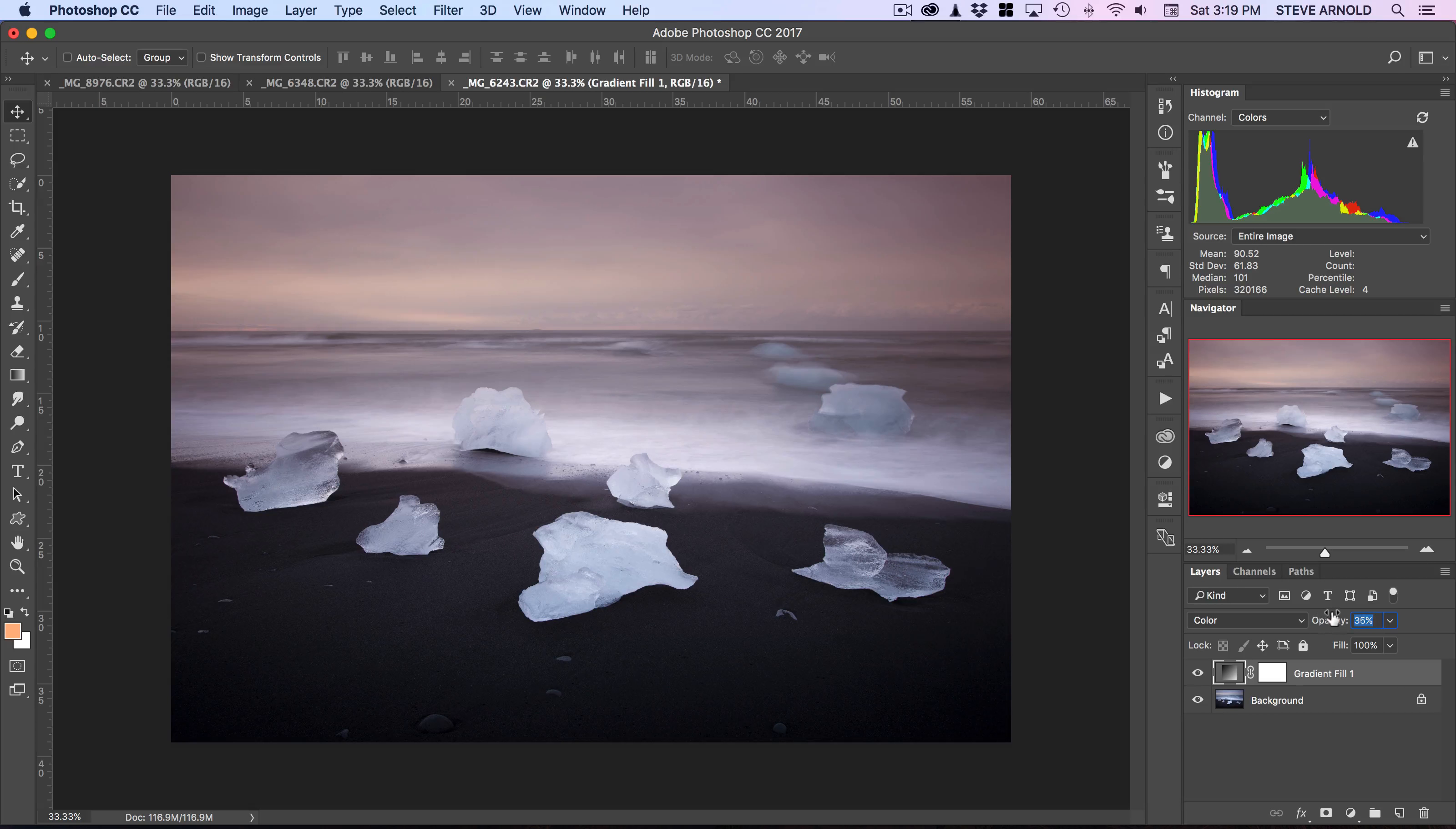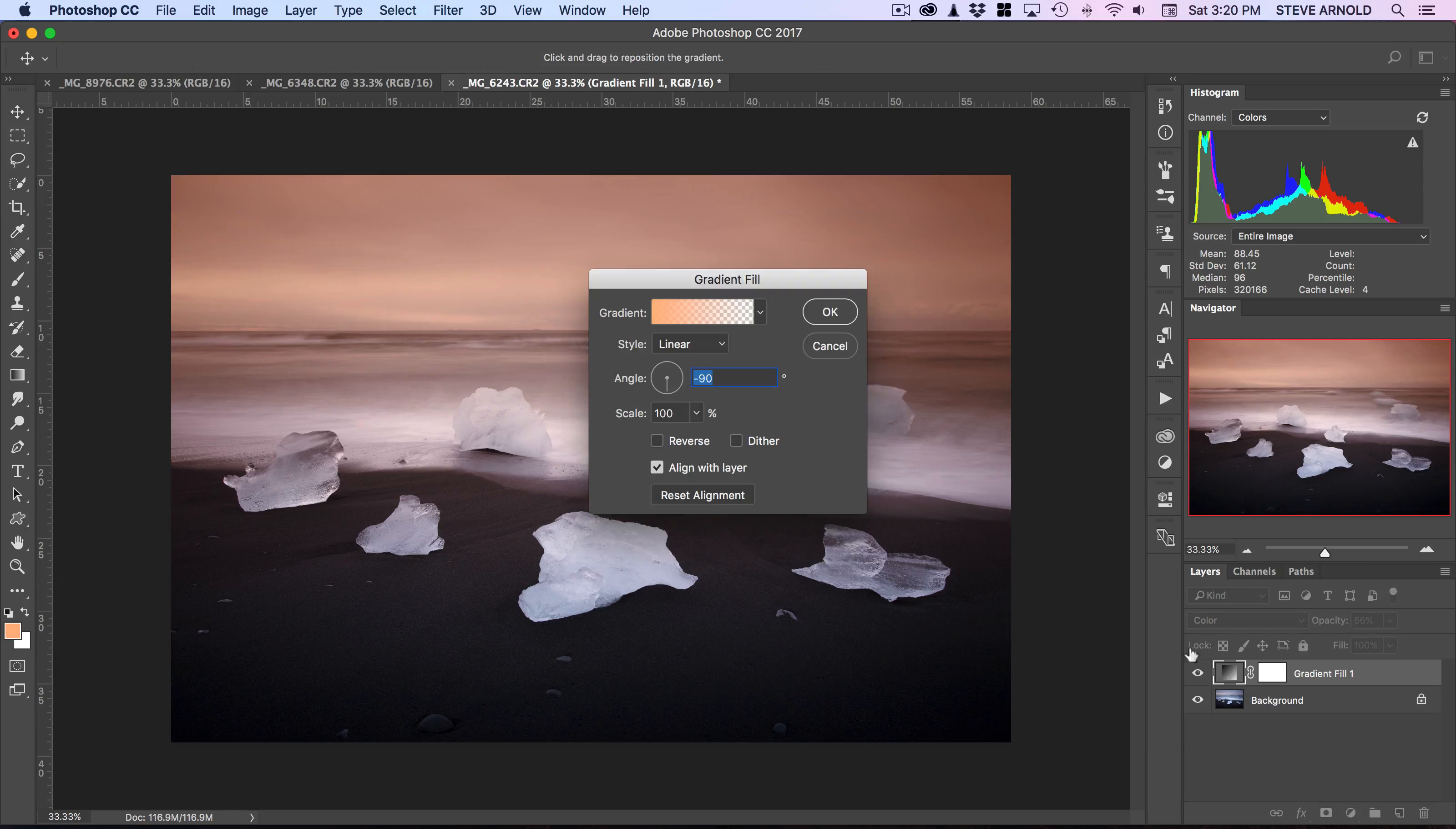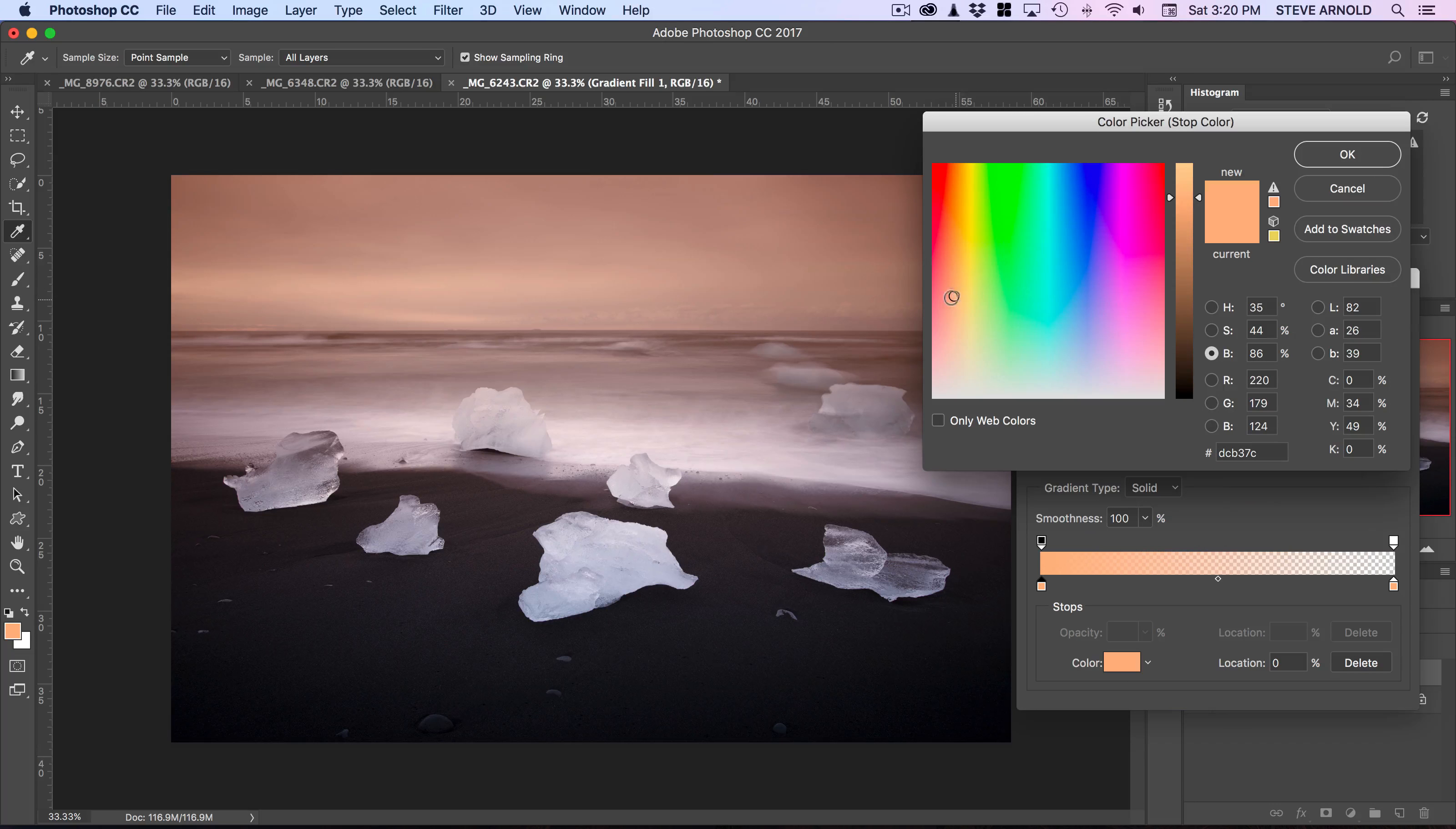Now I'll put the opacity back up to something a bit higher while I show you this next bit. This is the other advantage of using the adjustment layer over just drawing a gradient into a new layer: you can open this panel back up by double-clicking on the adjustment, click back on the gradient, and actually change the color you've selected and instantly see the effect it has on the image.